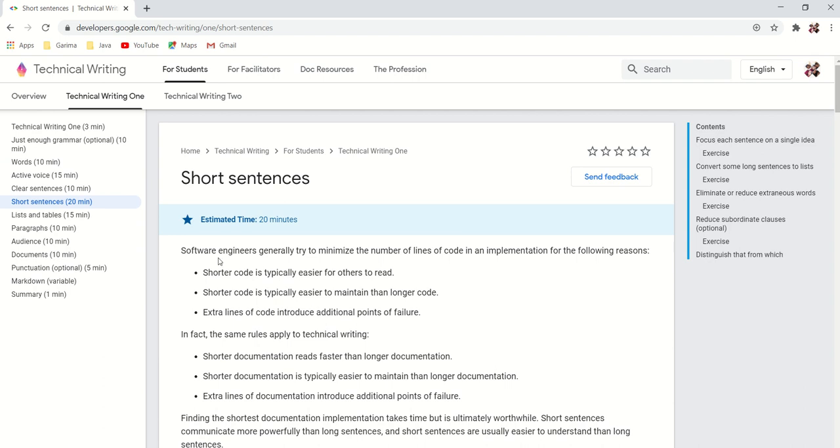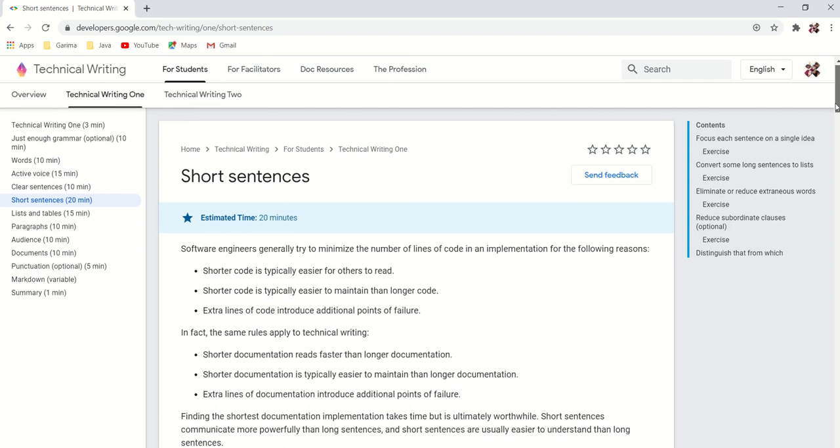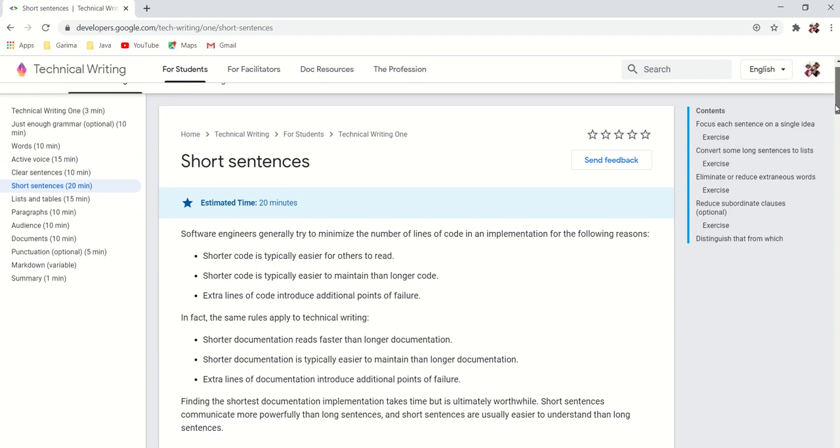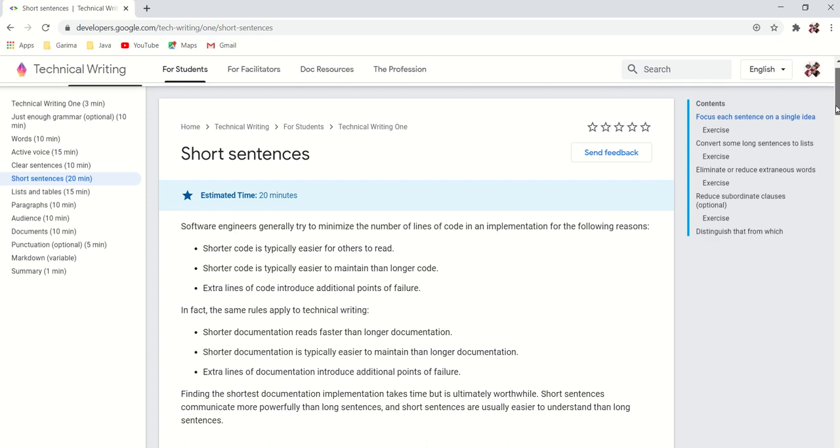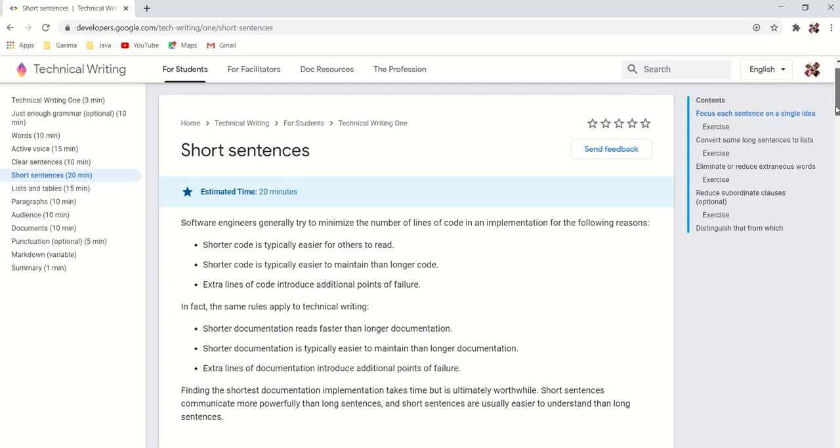Next is short sentences. So here basically they have emphasized on minimalism—how to minimize and write beautifully.